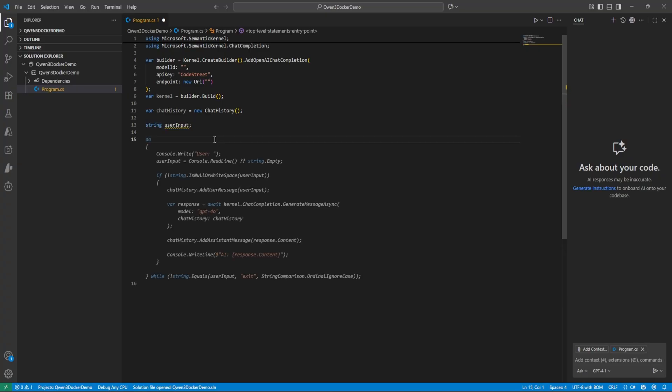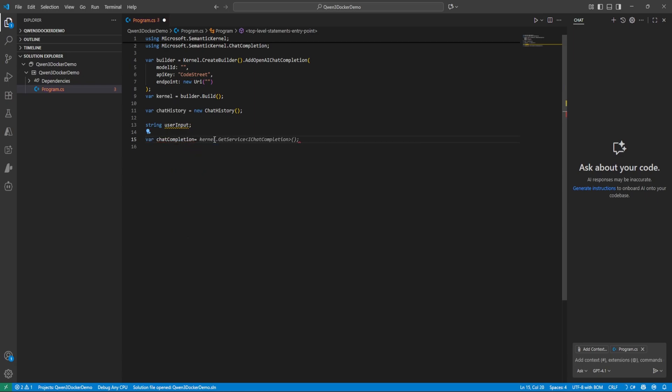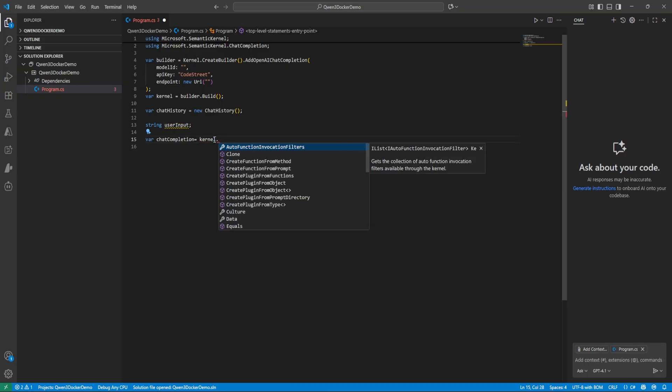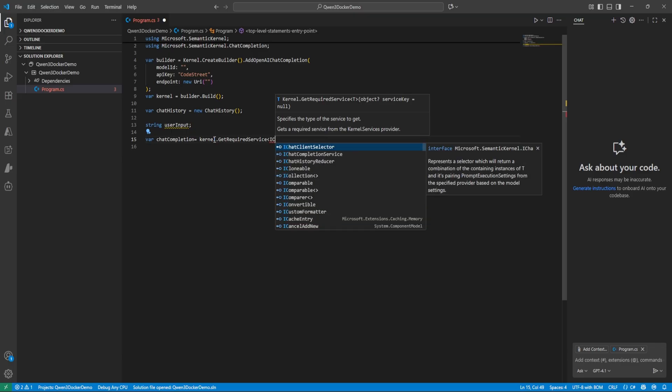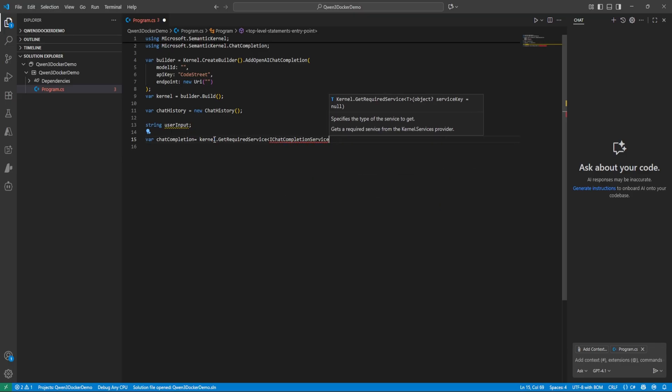Okay, take some user input so we can make it a little interactive. So let's make it a string. And then next one is let's create a chat completion. So var chatCompletion equals kernel.GetRequiredService IChatCompletionService. Perfect.